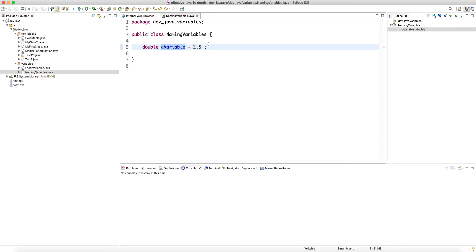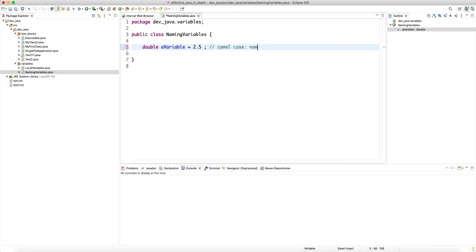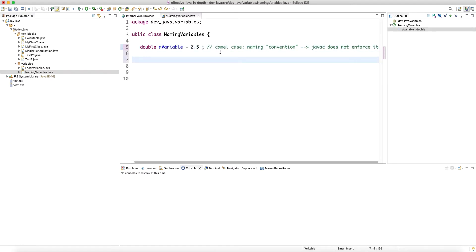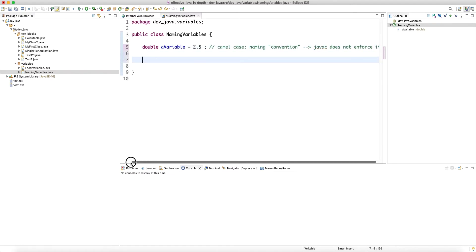The recommendation for Java is camelCase. I want to emphasize that this is a naming convention — the Java compiler does not enforce this rule. That's the difference between a convention and a rule: Java C does not enforce conventions.